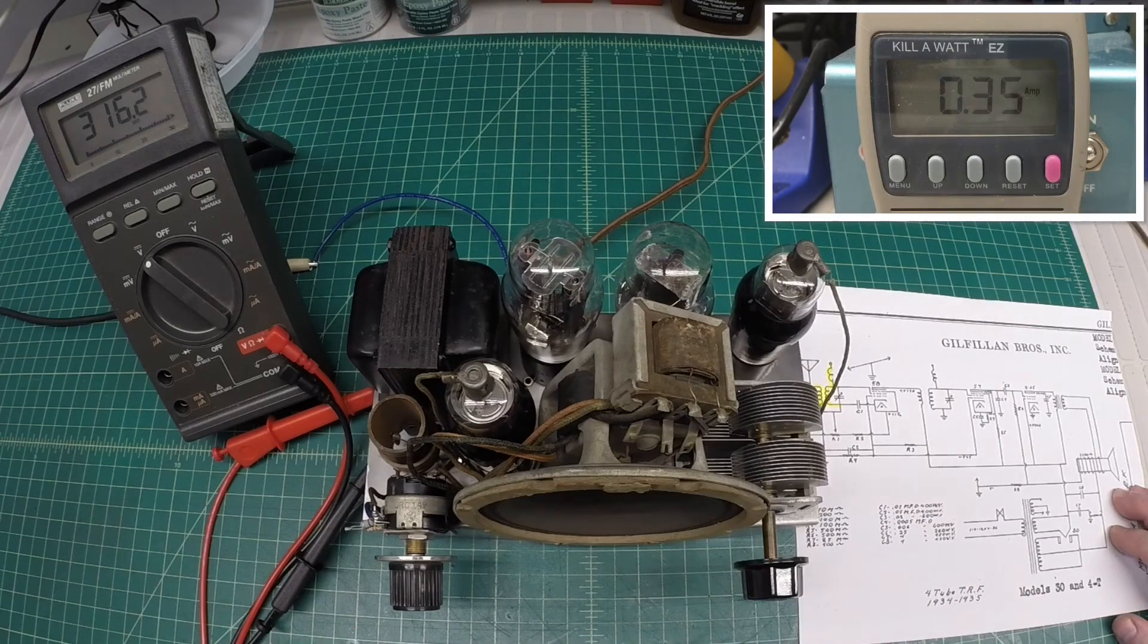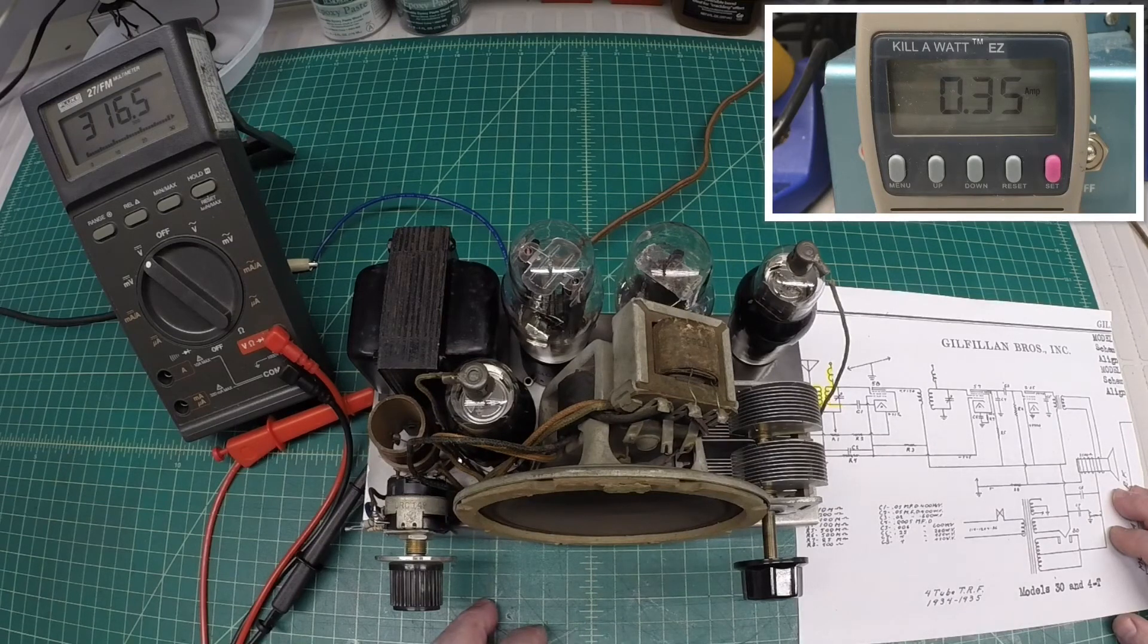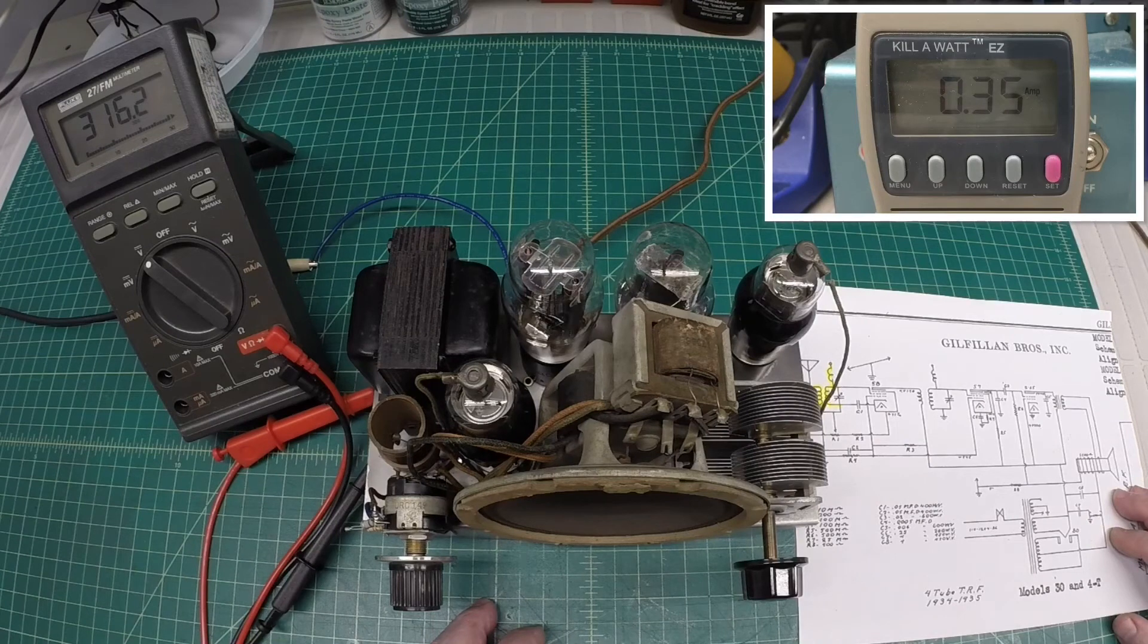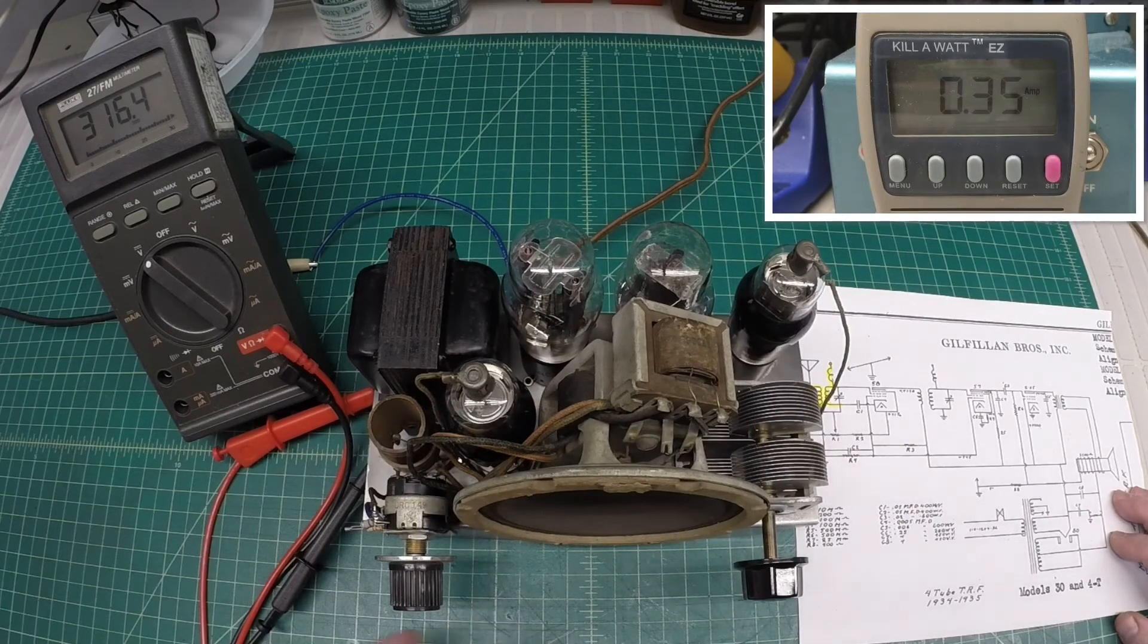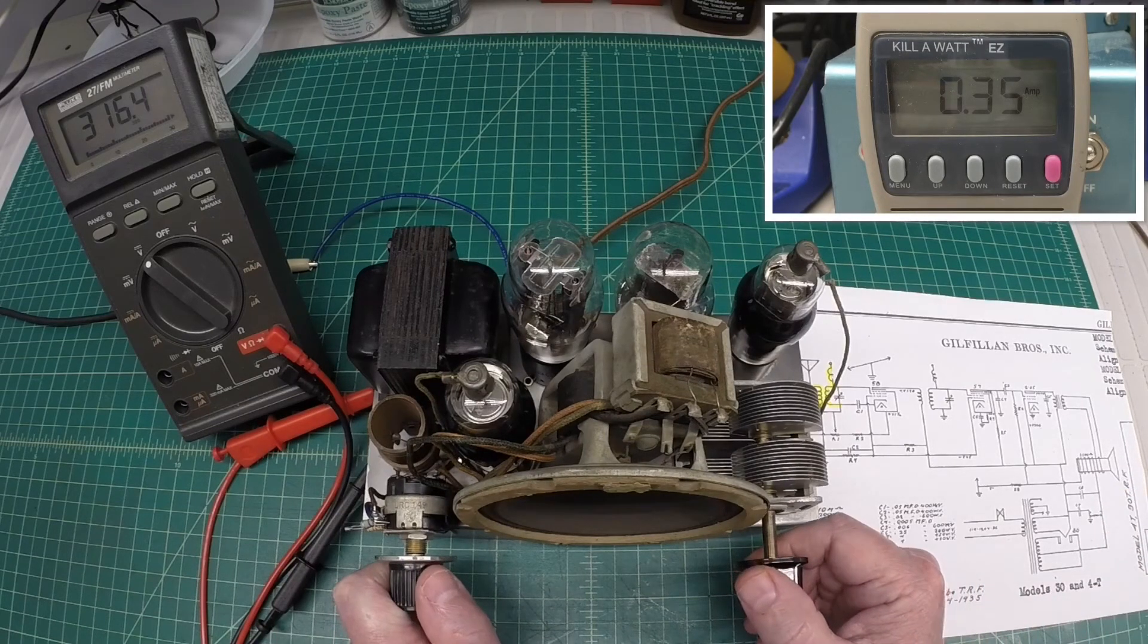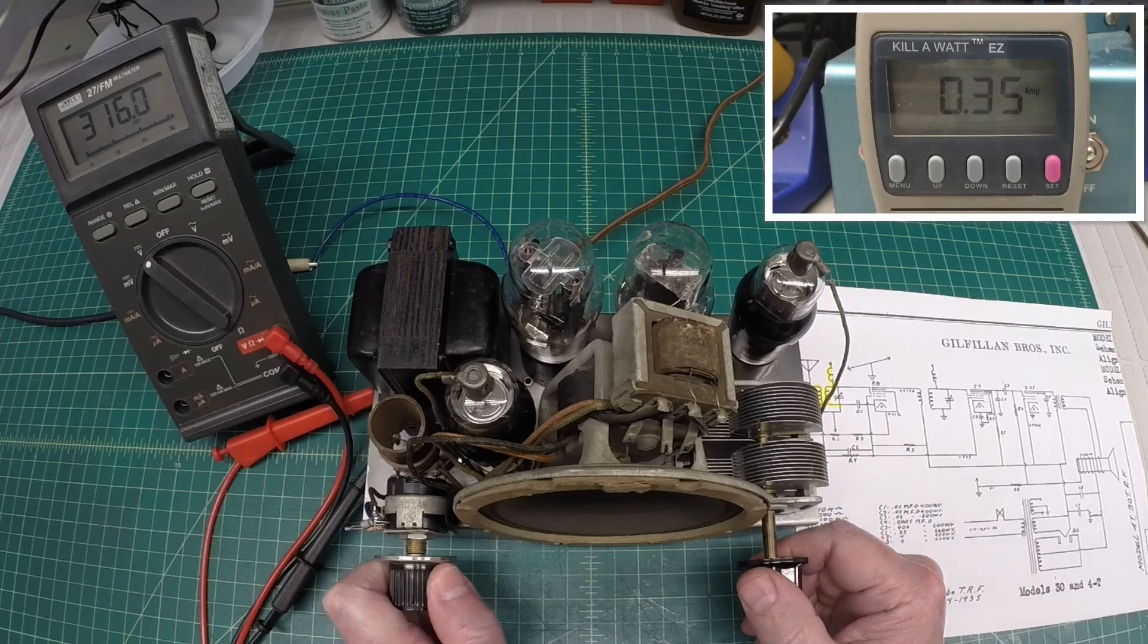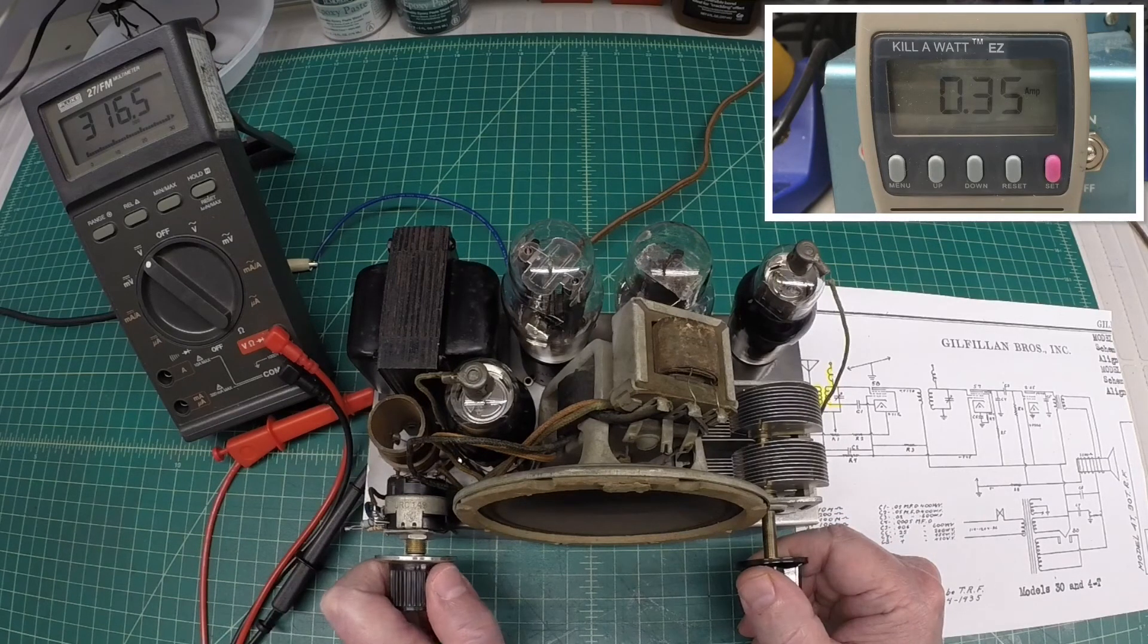I'm just barely moving the volume control. Again, I keep saying volume, but again, it's more like an RF attenuation, letting more signal pass through to the grid of the 58 and, again, creating a bias on the cathode is my understanding. And we'll confirm that later on doing some voltage measurements. Again, it seems to be playing fairly well.